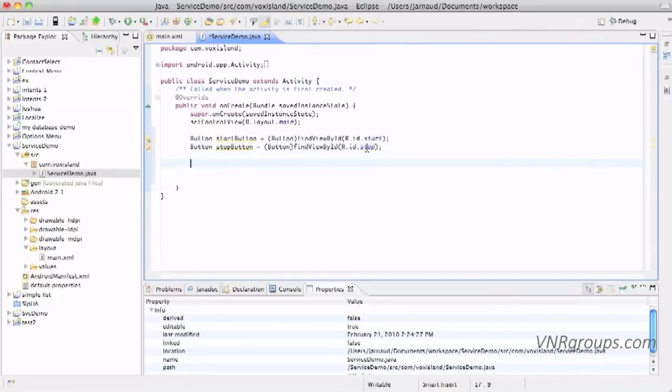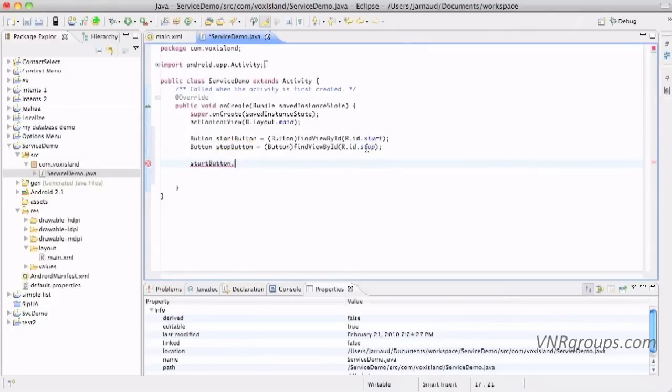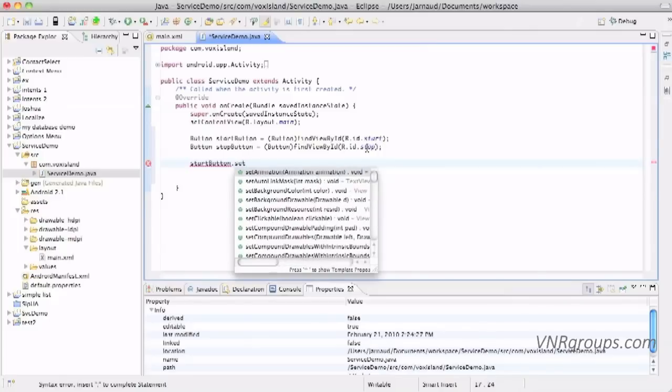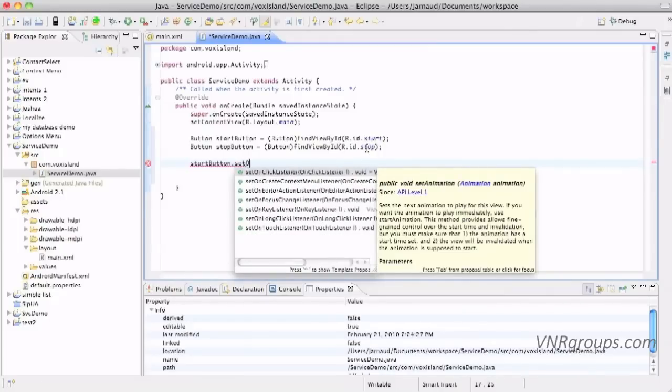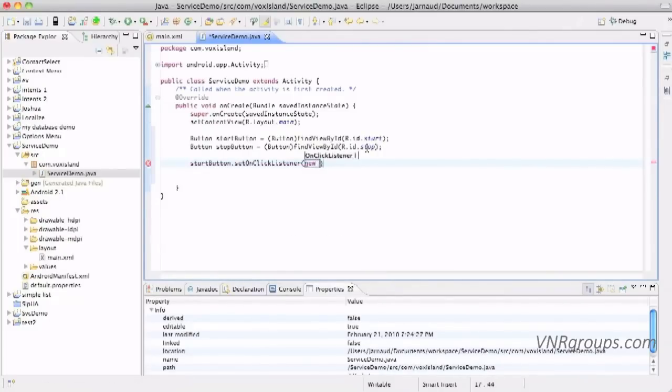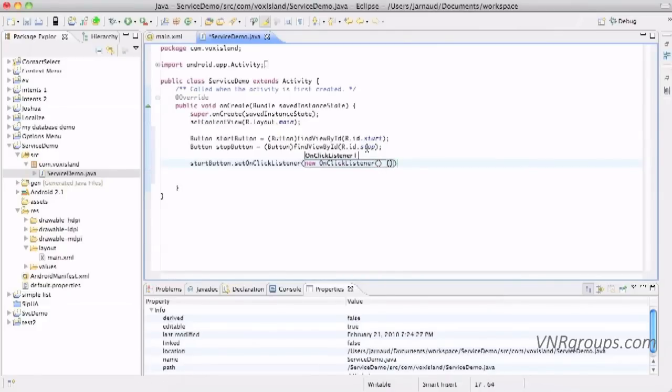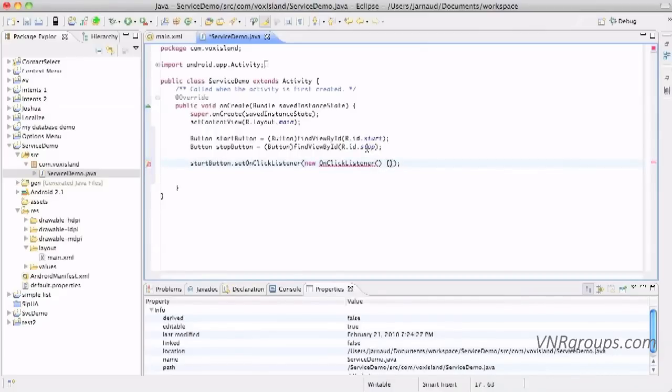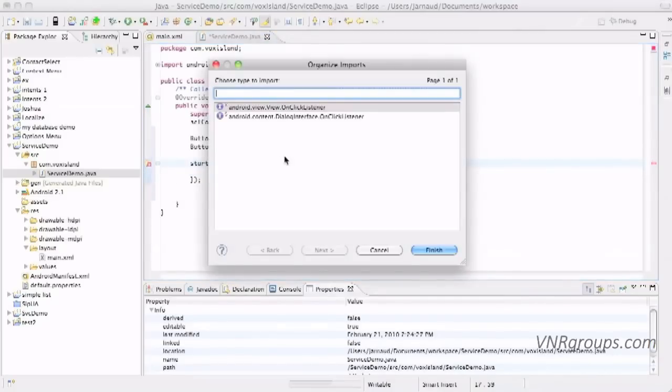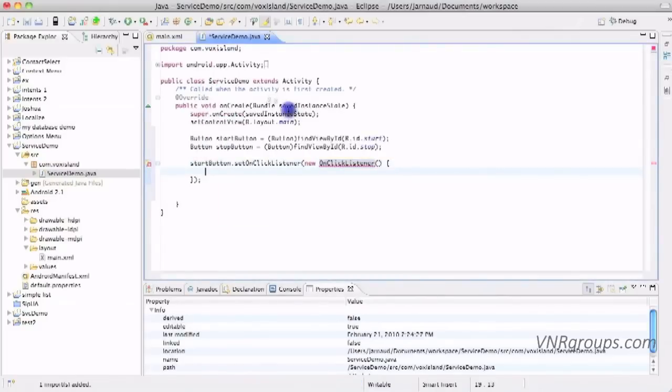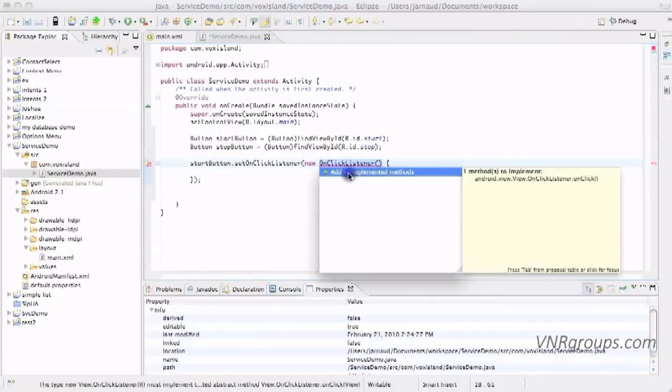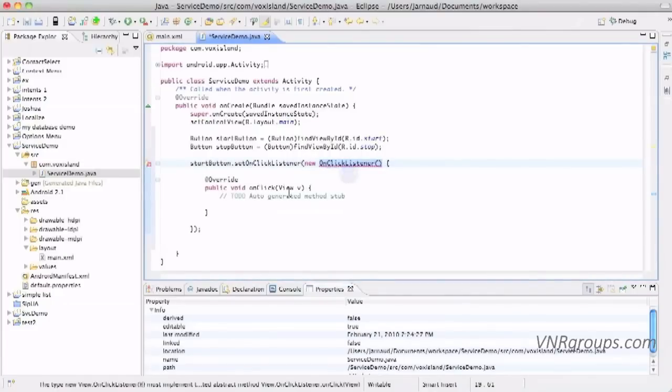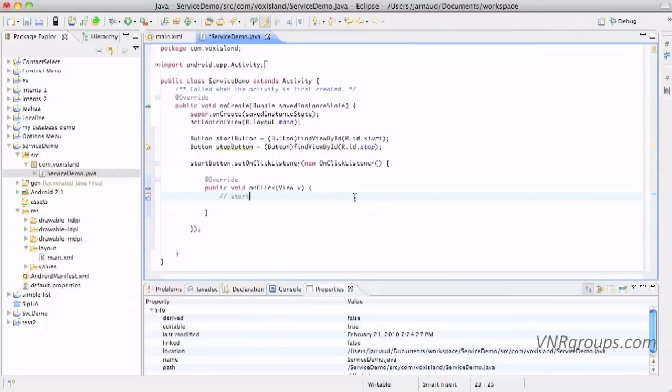Now I'm going to create two on click listeners. Set on click listener, new on click listener, and import the on click class. Add the unimplemented method. And here we're going to start the service, so we'll do that later.